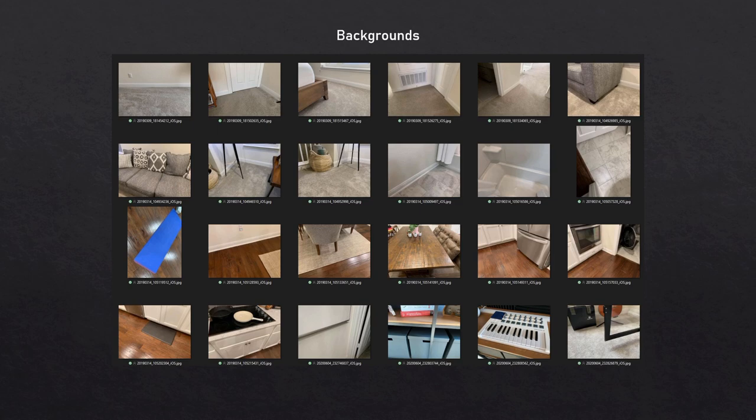Once I had my glasses rendered, I also needed some backgrounds to compose them over. I used photos from around my house since that was where I was going to be taking pictures for testing purposes. If you were doing something similar and wanted more outdoor detection, you'd want a lot more outdoor images, but I just wanted to do indoor for this test.